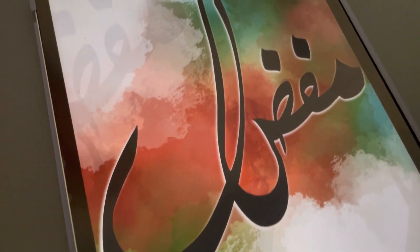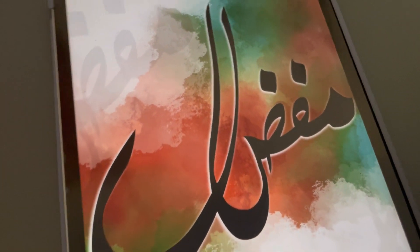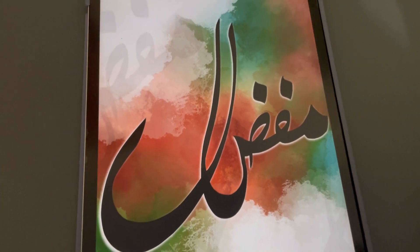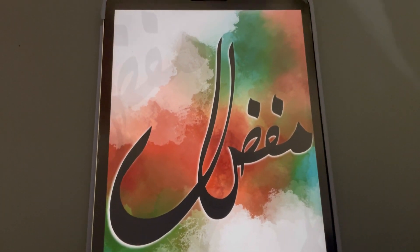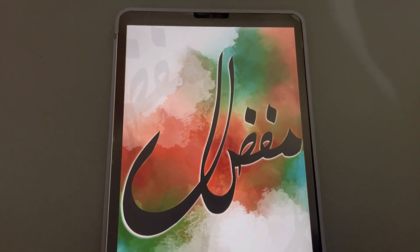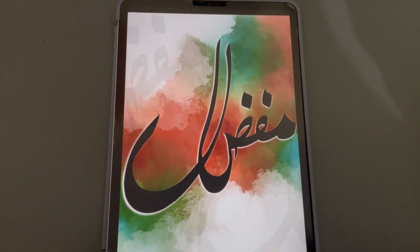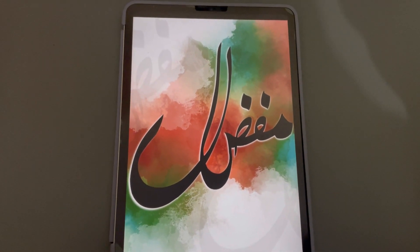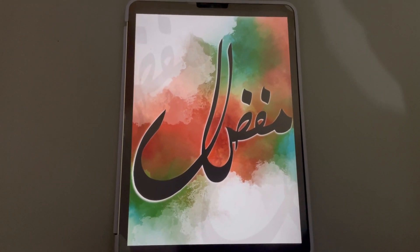Hey everyone, welcome to my YouTube channel. In this video I'm going to tell you how you can write this Arabic name with a beautiful background in Procreate. Let's start!